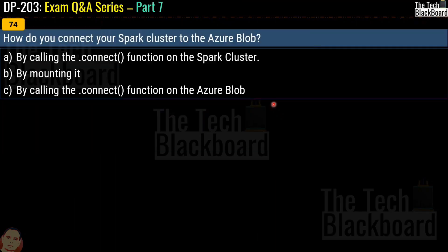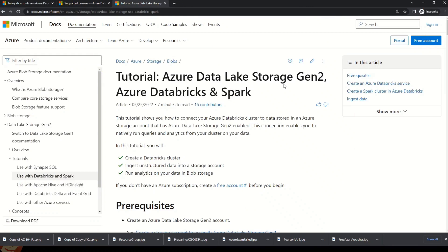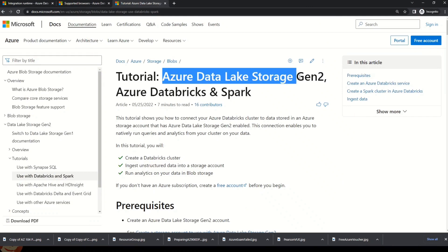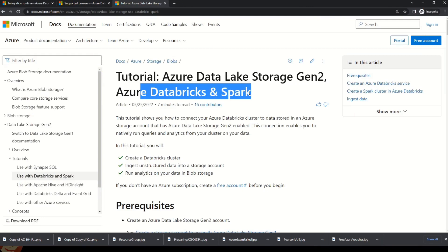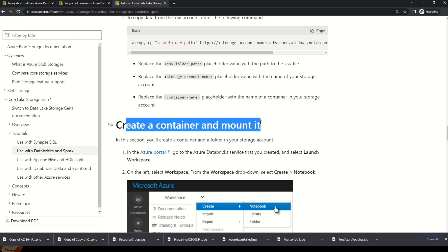Question 74: how do you connect your Spark cluster to Azure Blob? Options are by calling the .connect function on the Spark cluster, by mounting it, or by calling the .connect function on Azure Blob. The correct answer is option B, by mounting it. The Microsoft documentation tutorial on Azure Data Lake Storage Gen2, Azure Databricks, and Spark has a section guiding you on how to create a container and mount it. The documentation link is in the description box.